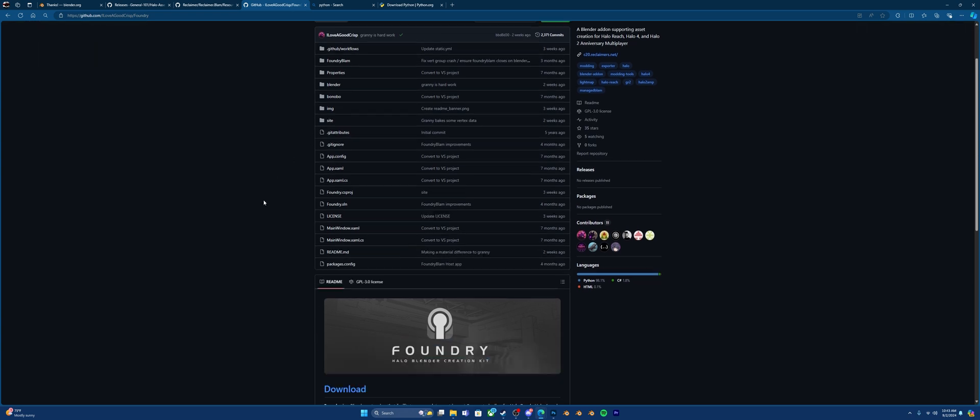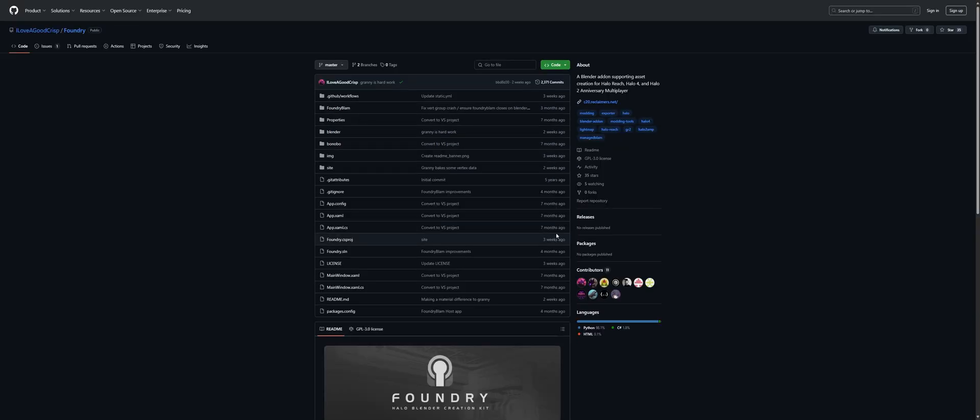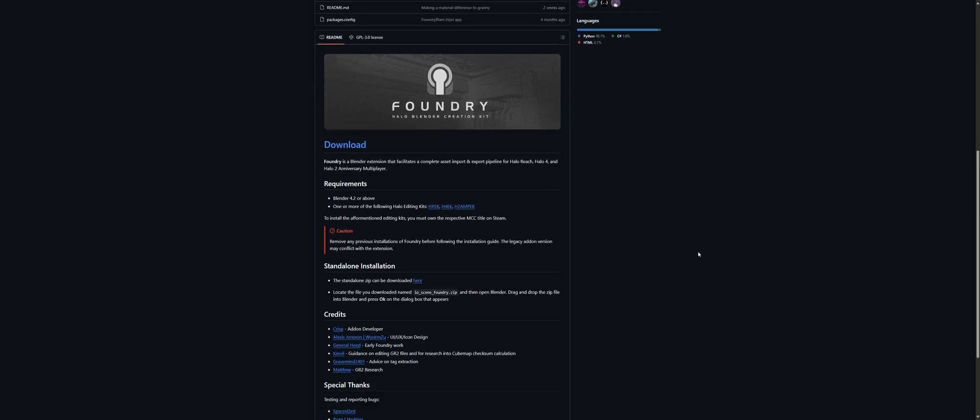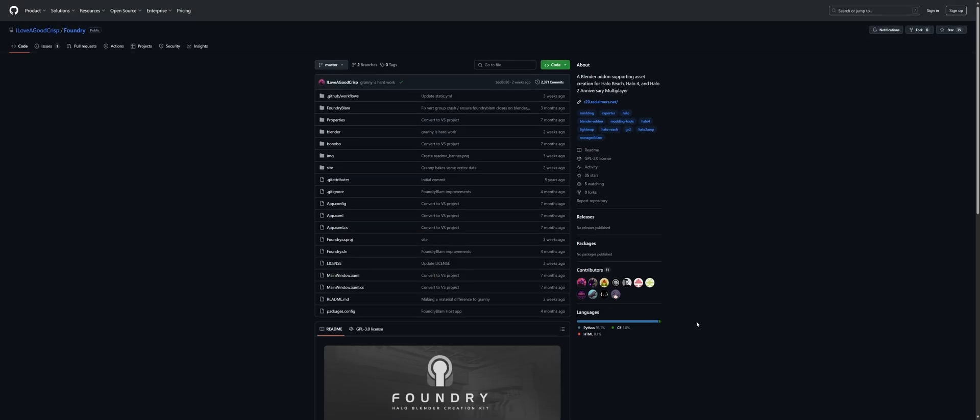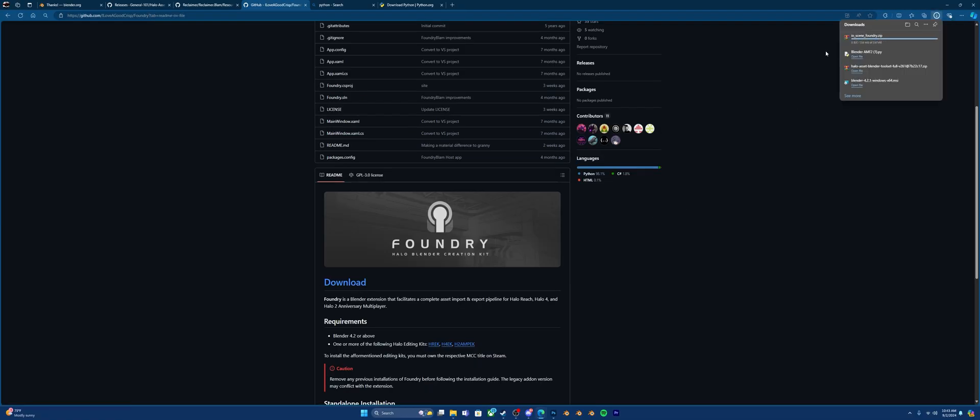This is Foundry. Quickly, I forgot to mention, just in case you have any issues with this video, it does note on the Foundry installation, remove any previous installations of Foundry before following the installation guide. The legacy add-on version may conflict with the extension. So if you are having any issues, then please do that. Otherwise, you can just install it like normal. Go down where it says Download and start downloading.